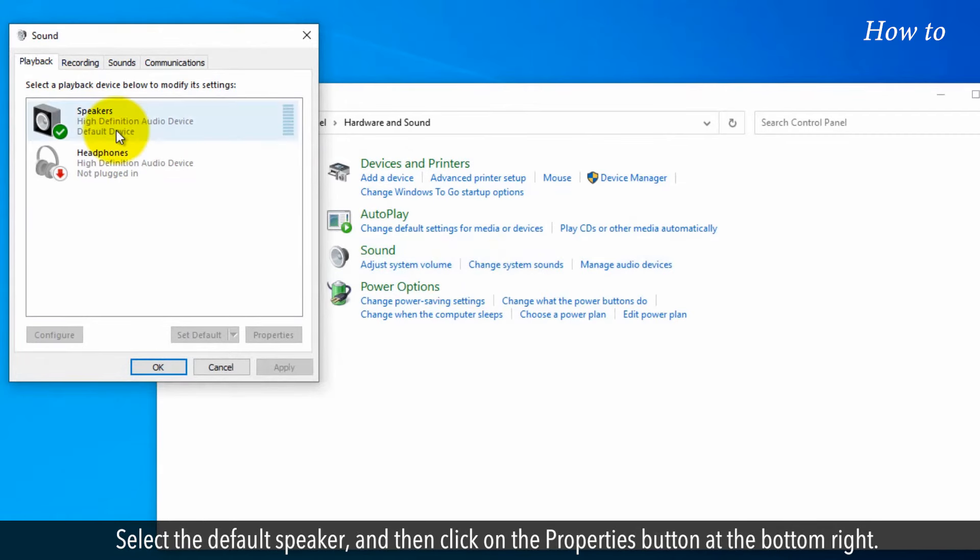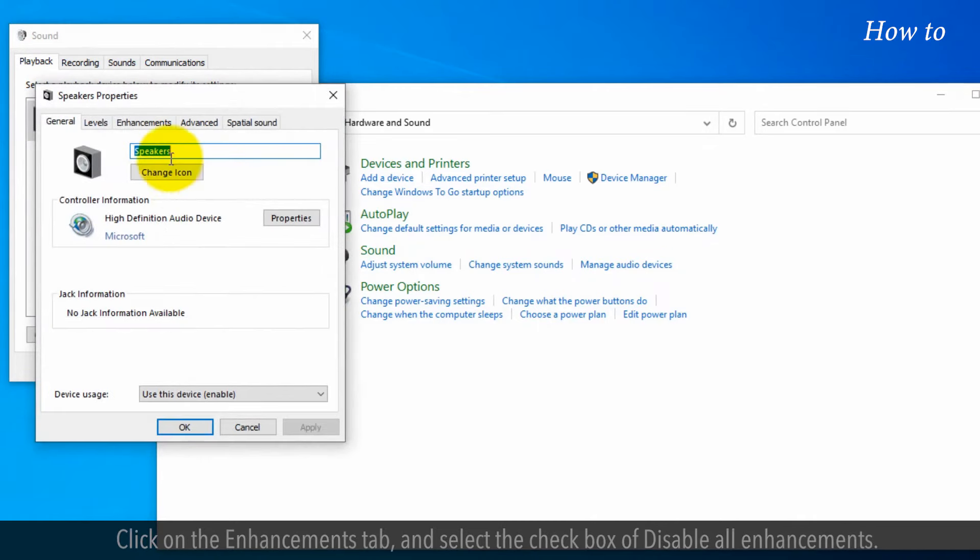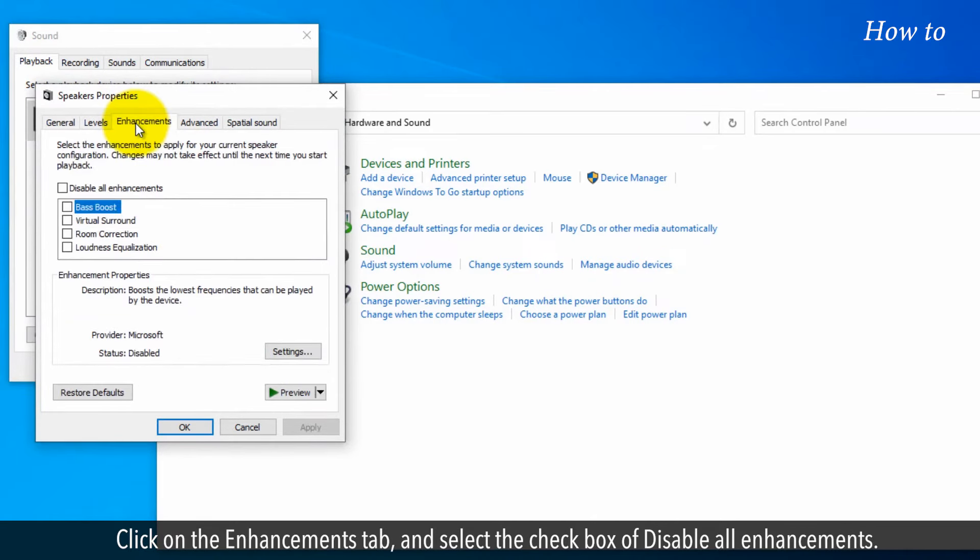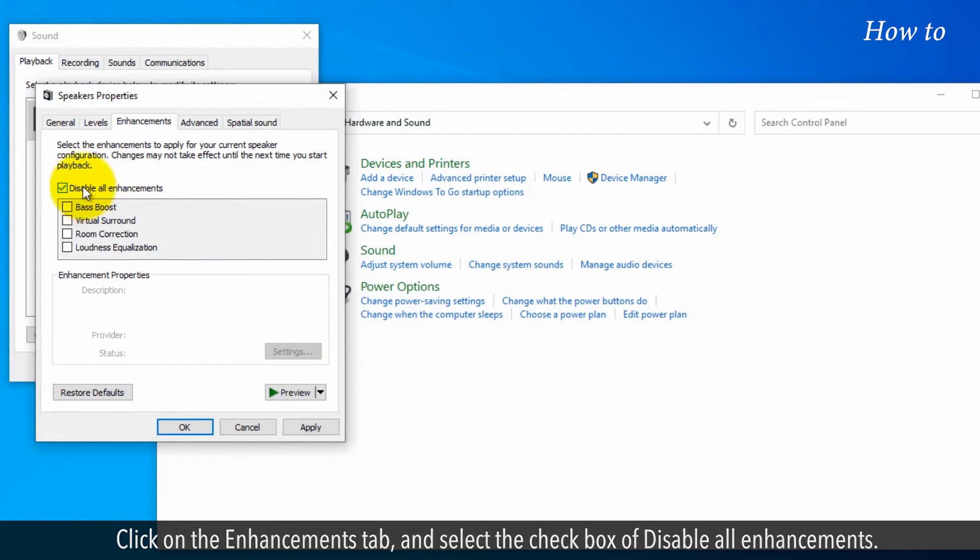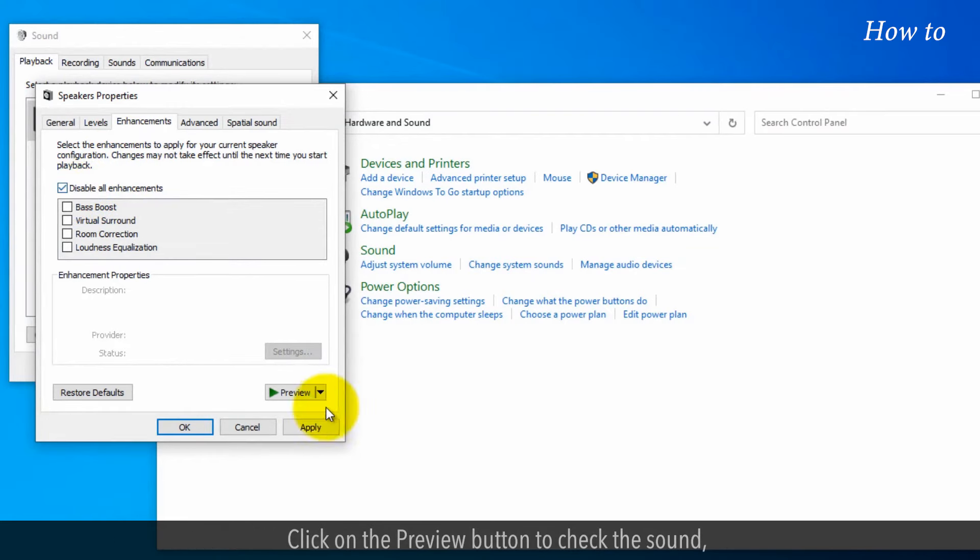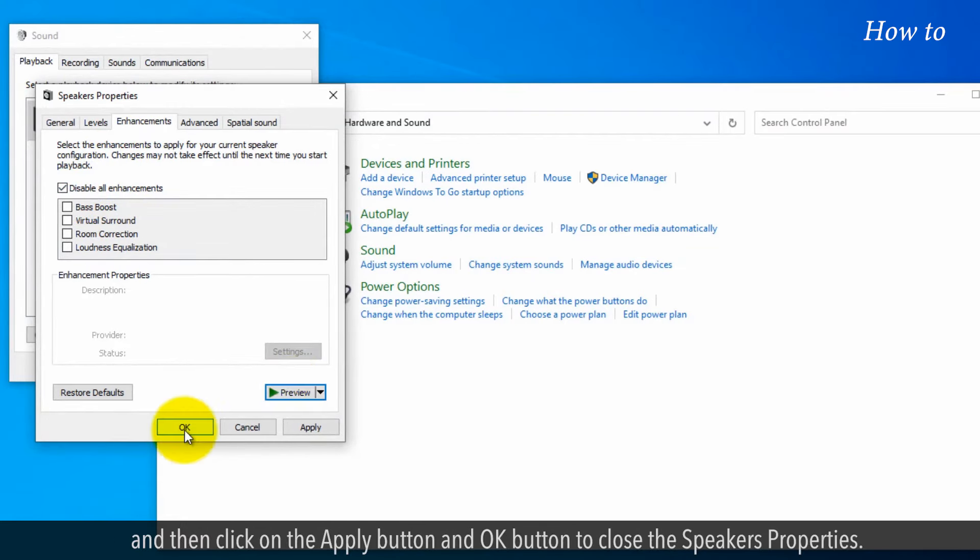Select the default speaker, and then click on the Properties button at the bottom right. Click on the Enhancements tab and check Disable All Enhancements. Click on the Preview button to check the sound, and then click on the Apply button and OK button to close the speaker's properties.